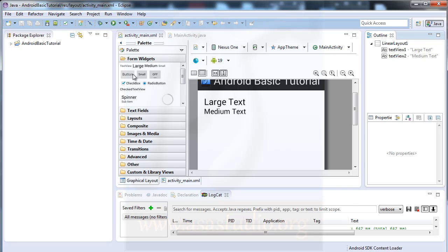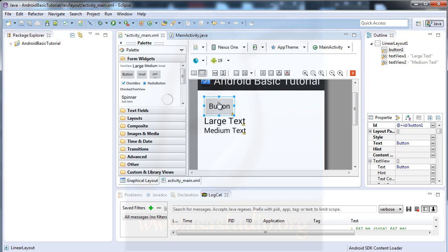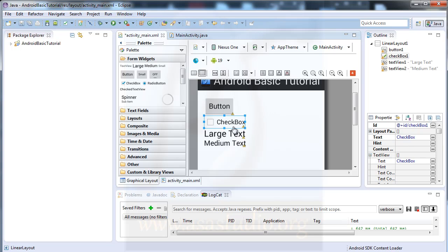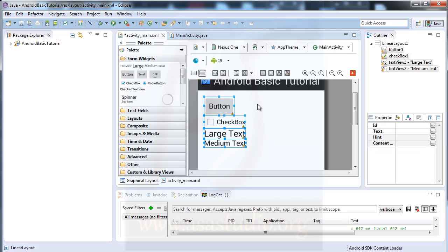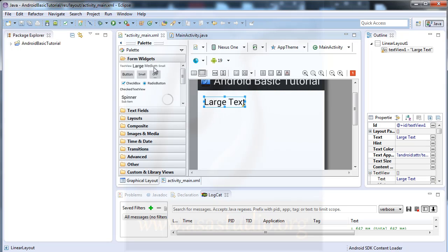Now if I add a button, I have a button like this, and maybe a checkbox. If I select all and delete, and add a linear layout, I can add elements like this.